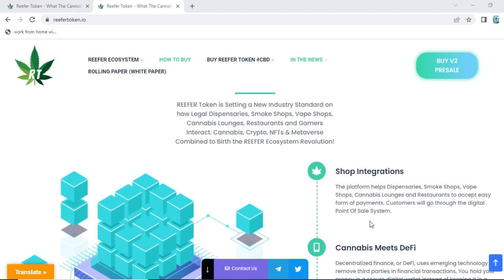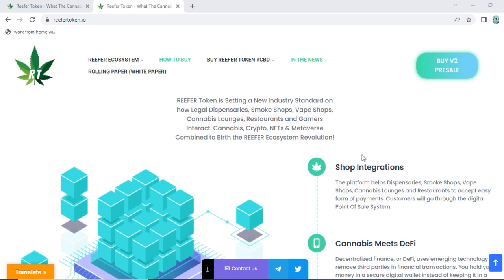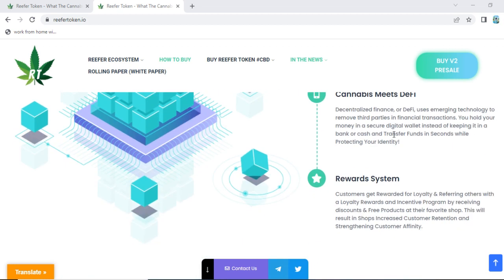Their shop integration platform helps dispensaries, smoke shops, web shops, cannabis lounges, and restaurants to accept an easy form of payment. Customers will go through the digital point of sale system. So using Refer Token, you can pay your bills in smoke shops, web shops, cannabis lounges, restaurants, and cannabis venues.